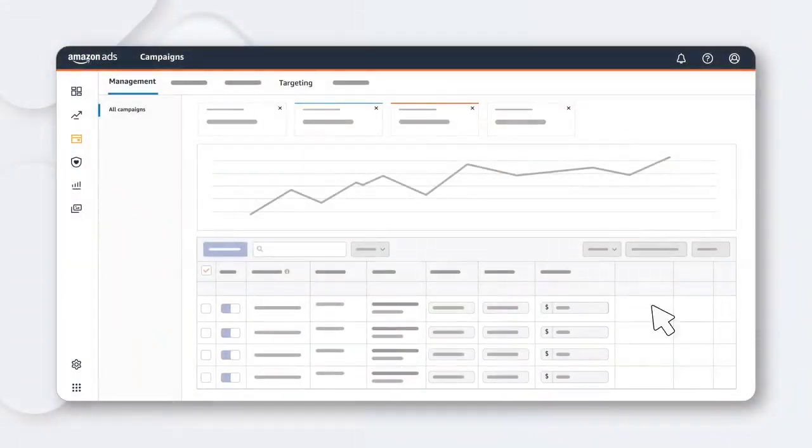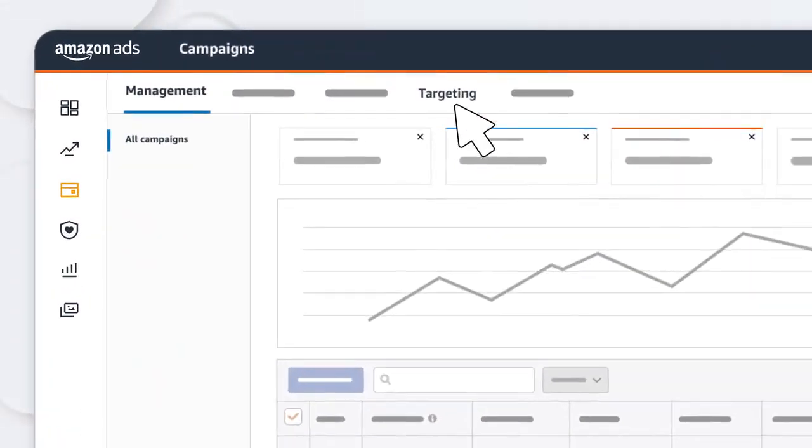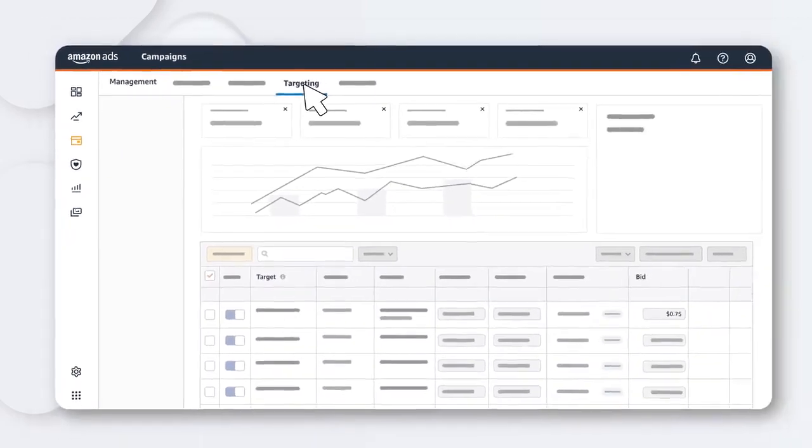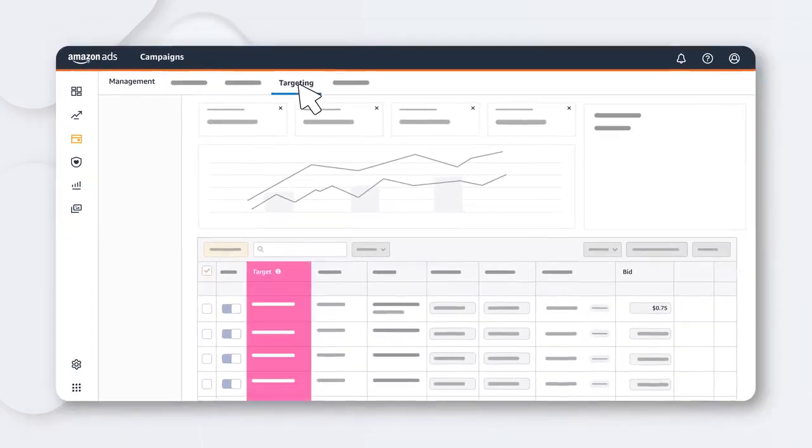In the Campaign Manager, find targeting in the top navigation. Now you'll see all of your keyword, product, and automatic targets.